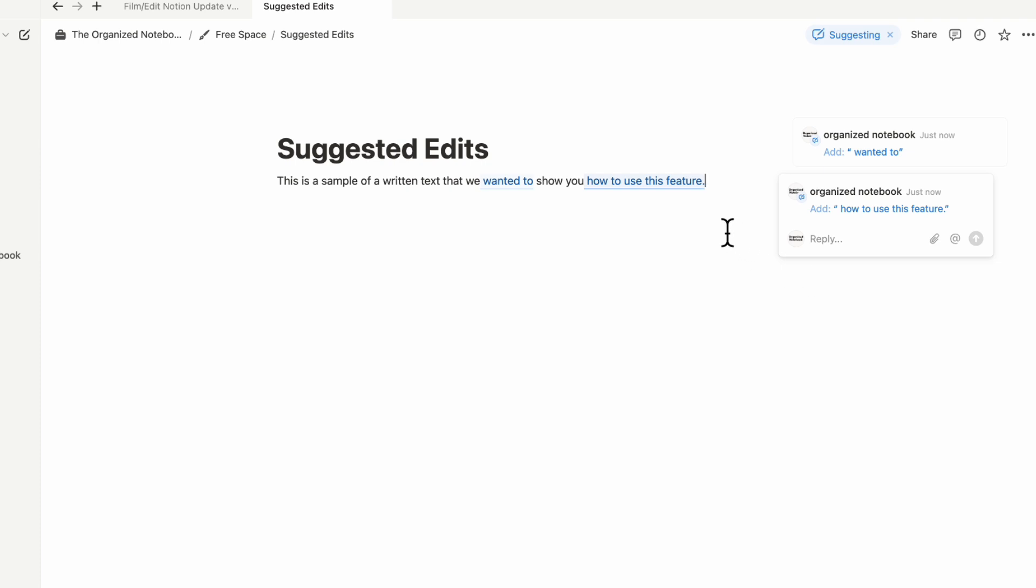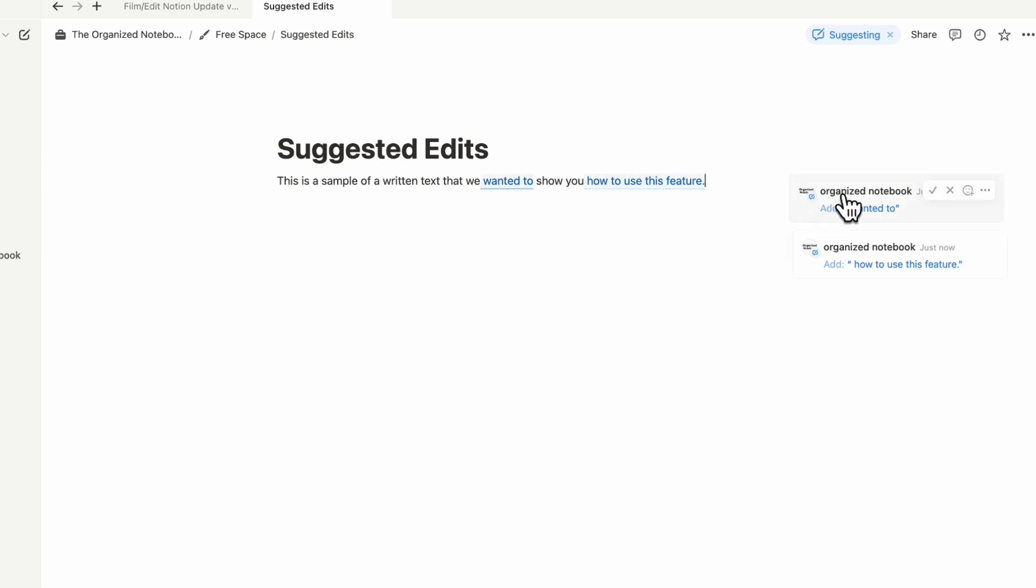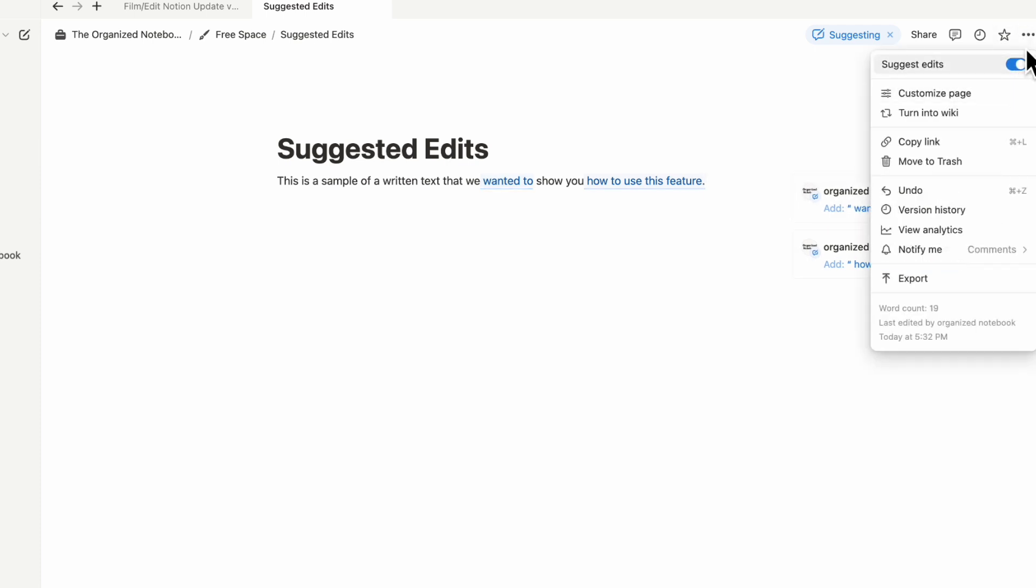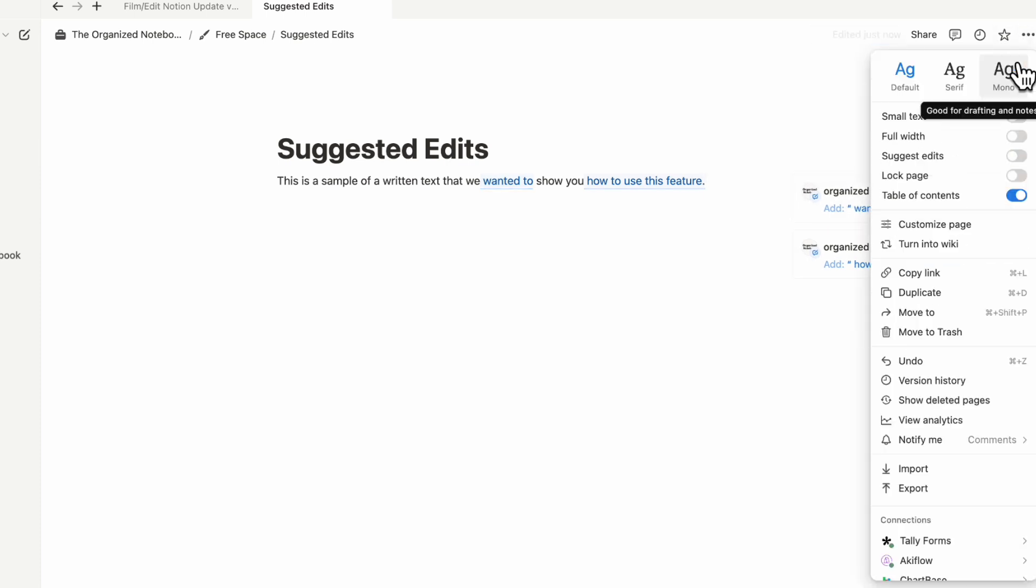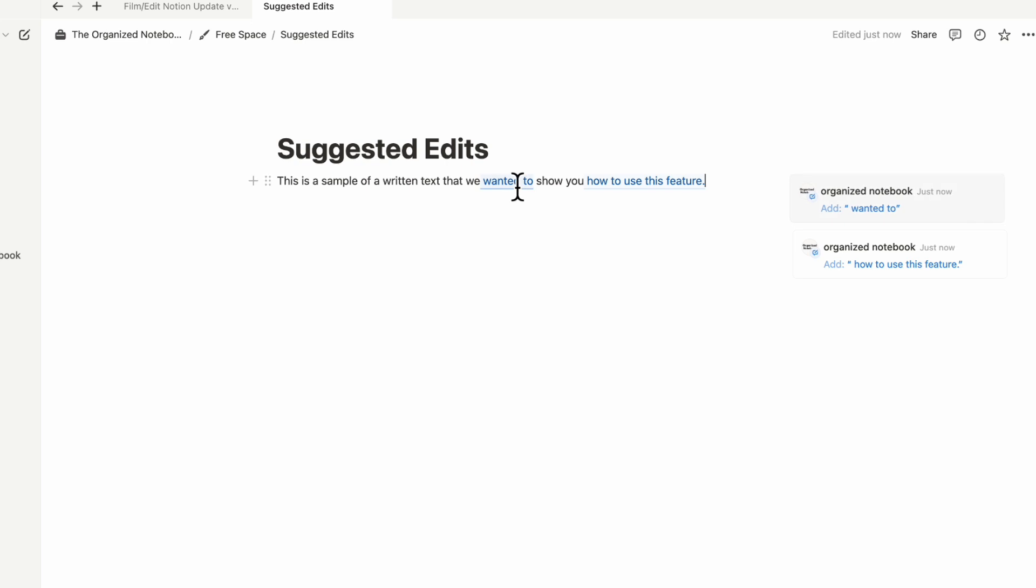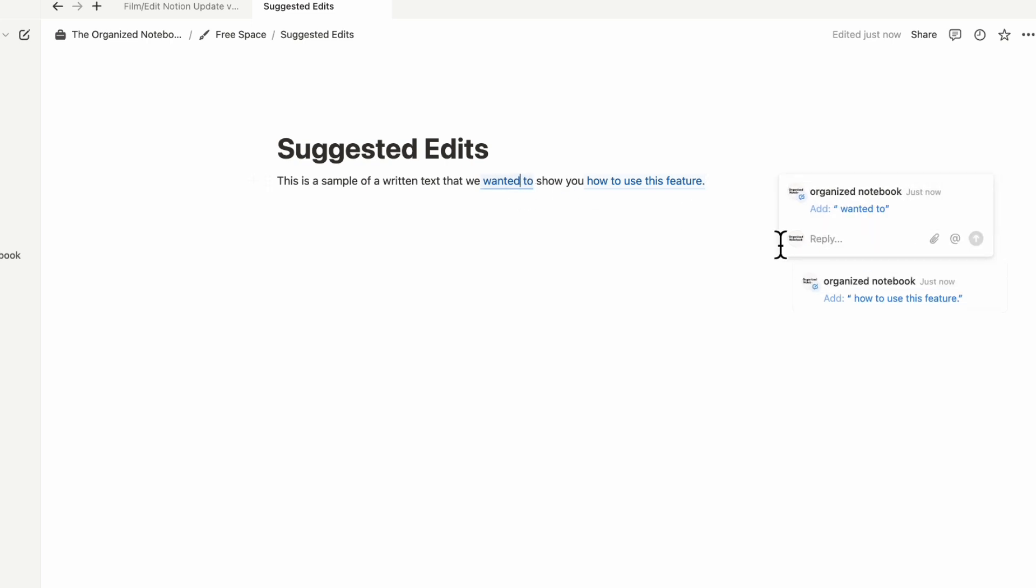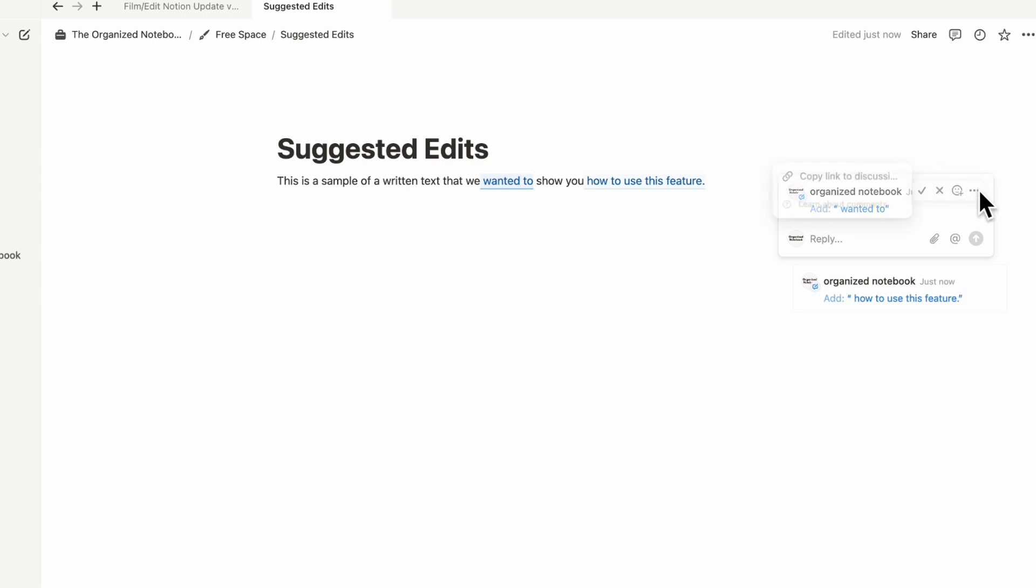If you're happy with this, then you can see that organized notebook suggested these edits. If we go back here and toggle it off, anyone can see the suggested edits. If we click one, you can choose to either accept it, reject it, add a reaction, or there are more actions like copy the link to the discussion.